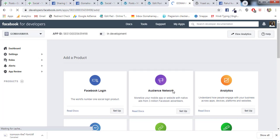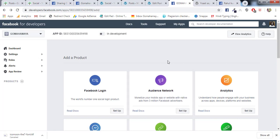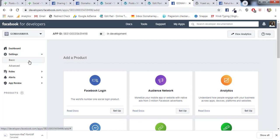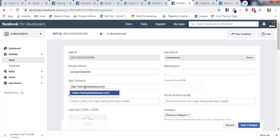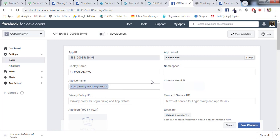Now you'll see your App ID is created. Next thing you need to go to Settings and click on Basics. Once you are here, the next work is to write down the app domain. So I'm going to give my domain, that is gomahamaya.com. I'll remove the last one.